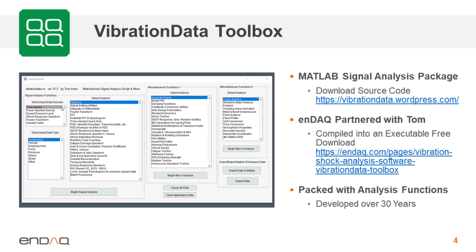His other great contribution has been this vibration data toolbox — a MATLAB signal analysis package that he's developed over 30 years. It's packed with different analysis functionality, and he has it available on his website with the source code, so engineers with a MATLAB license can download and use it. But for those without a MATLAB license, we recently partnered with him to compile that package into an executable, which is available to freely download so you can analyze your own test data with all the functionality Tom has built up.